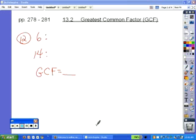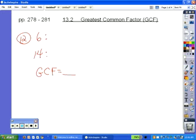To find the greatest common factor of a set of numbers, you first have to list the factors of each number. We'll always start listing our factors with one, we'll list them in numerical order, and we'll list them in pairs.